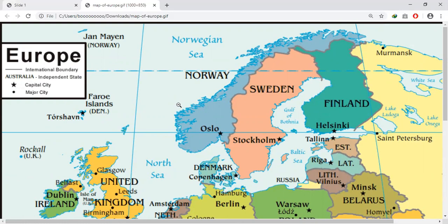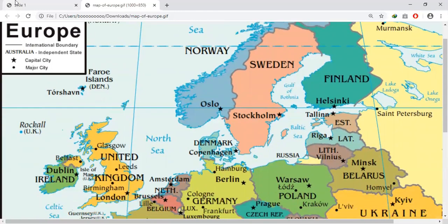Now let us see how did nationalism emerge in Europe. European nationalism in its modern sense was born out of the desire of a community to assert its unity and independence. In the 19th century, there began a determined struggle to realize nationalist aspirations. The French Revolution had inspired people all over Europe. It spread the ideas of liberty, equality, and fraternity. It generated the spirit of nationalism.